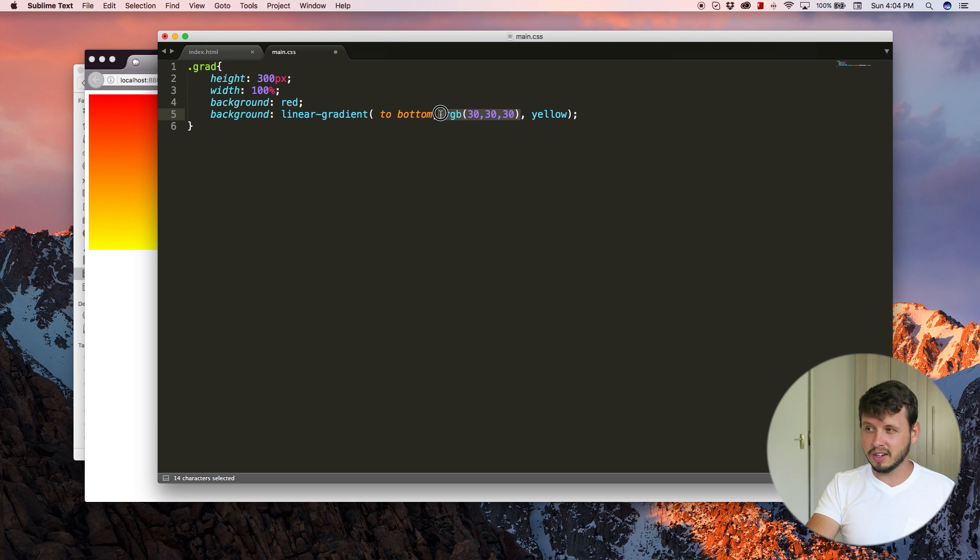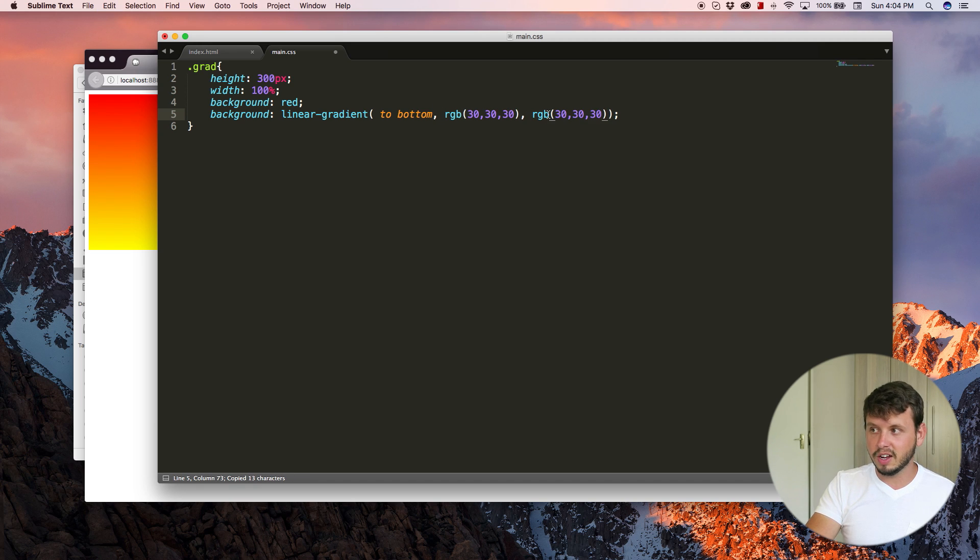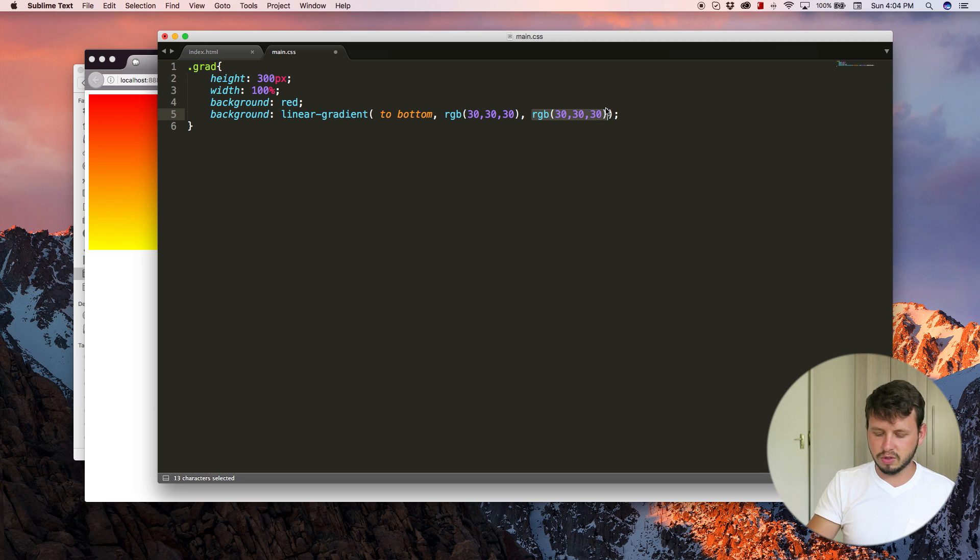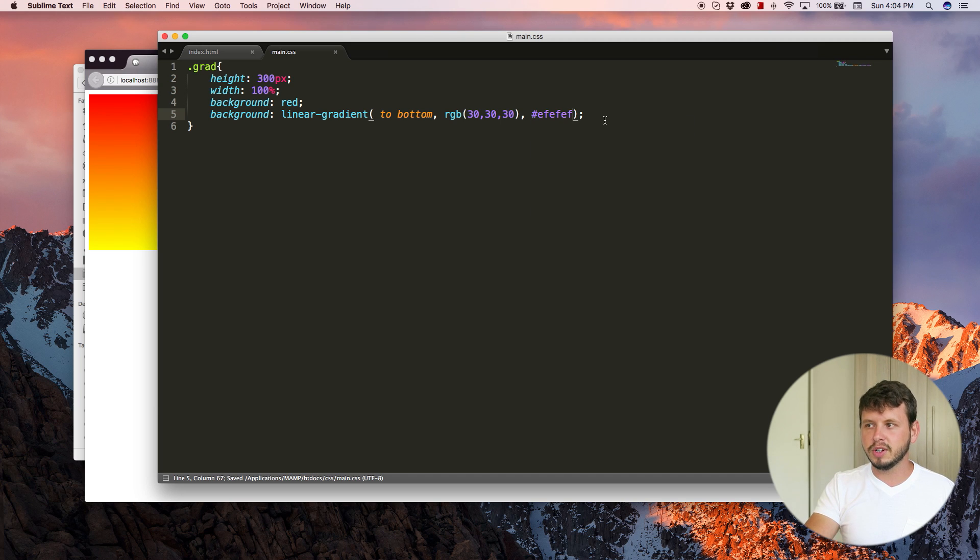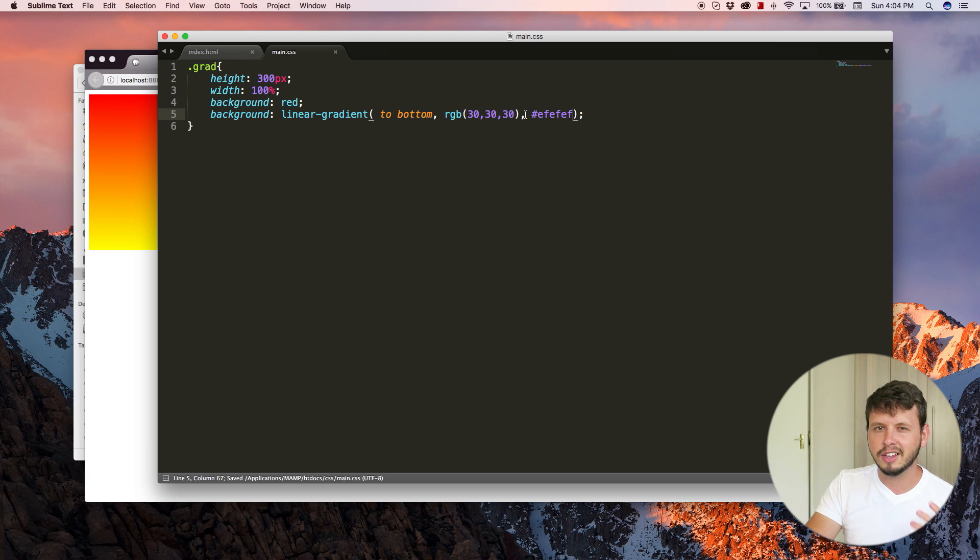And then you can, you know, mix it. So you don't have to use RGB over here. I mean, we could use what are these hexadecimal colors and go EF, EF, EF. So it doesn't really matter how you pick your color.